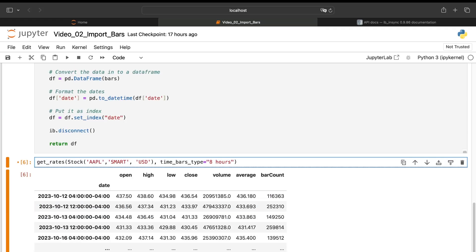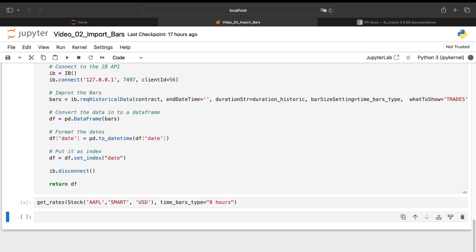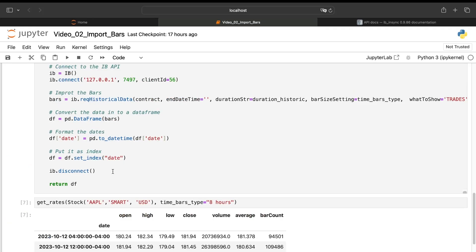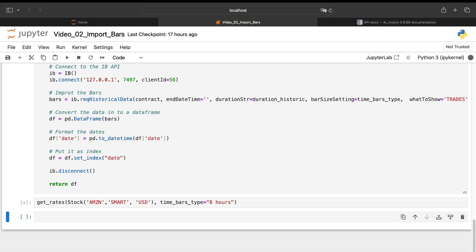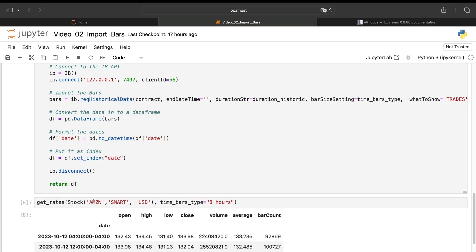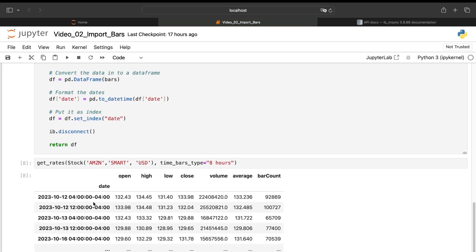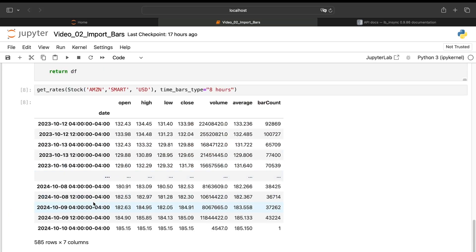And if I want the data for Apple, I just need to change here the contract. And I will have the data. If I want Amazon, I just have to change the contract. So it's pretty straightforward to import the data using this function.